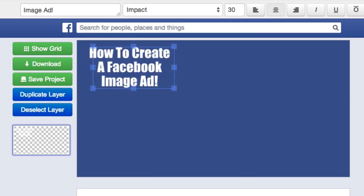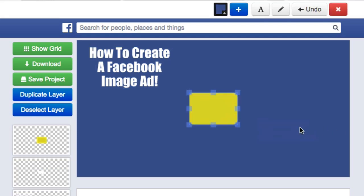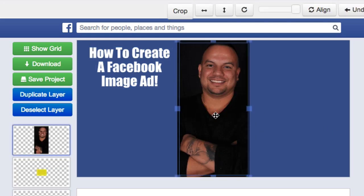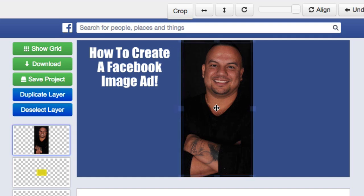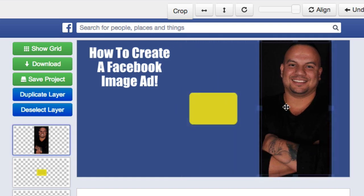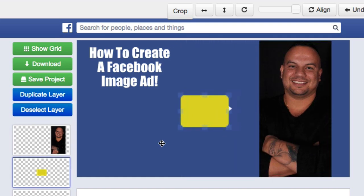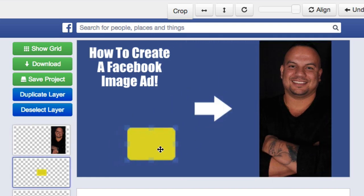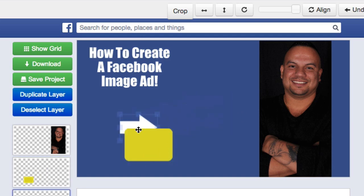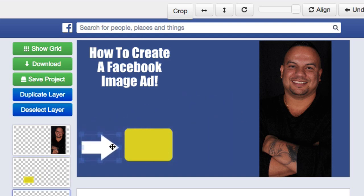The next thing I'm going to do is drag and drop some images like so. That's a picture of me right there — I'm just going to go ahead and move that to the side. The button — that's the call to action button — I'm going to go ahead and move it here, and then the arrow right here.